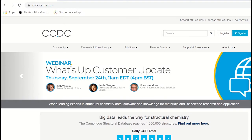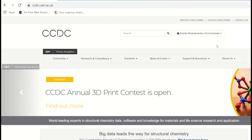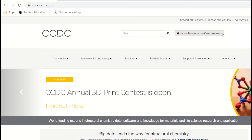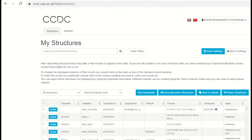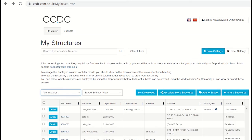Once your data is deposited with us and remains unpublished, you can make it available as a CSD Communication via MyStructures. If you have registered on our website, you can access your deposited structures by logging in and then going to MyStructures on the drop-down menu. From there, load all your structures and select the dataset you wish to make as a CSD Communication.